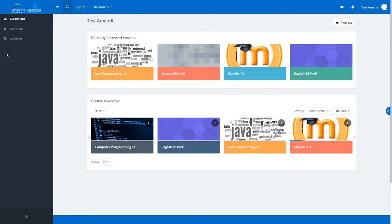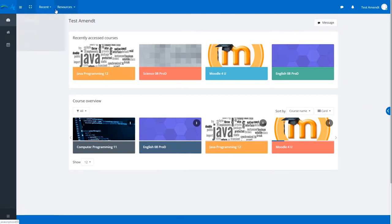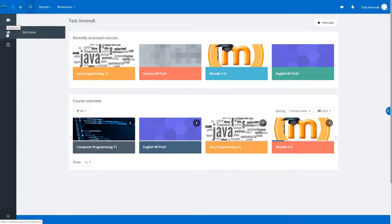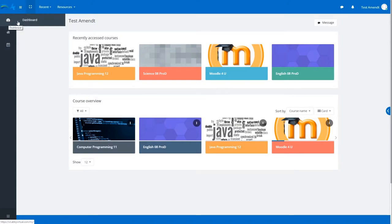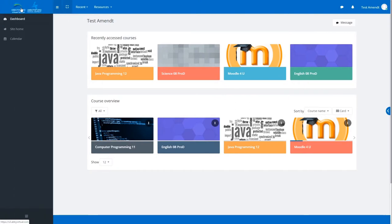To minimize this, you can click on the hamburger icon—the three lines—and it will make it a lot smaller. You can still put your mouse over an icon; it'll show you the words, or you can click on that and it will be much larger so you can see the words.